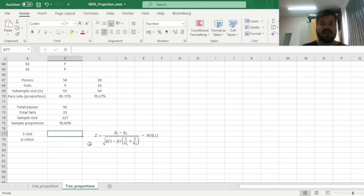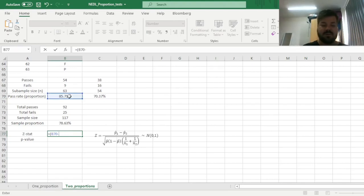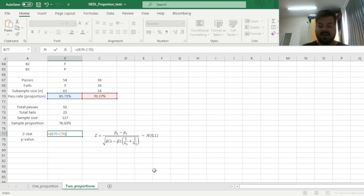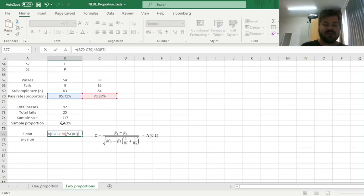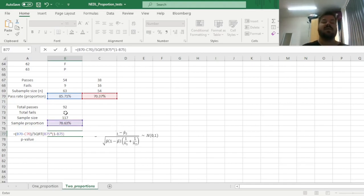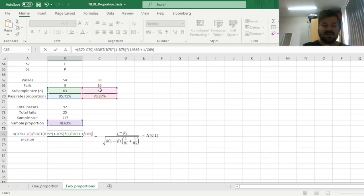So we have everything we need to calculate the z-stat. As usual, in the numerator we have the difference between proportions, and to express it in terms of standard errors, we have to divide it by the square root of estimated variance. So here we impose the square root function, then we refer to the aggregated observed proportion, times 1 minus aggregated observed proportion. And then we have to adjust for the number of observations in both subsamples, so we can just multiply it by 1 divided by the first subsample size, plus 1 divided by the second subsample size.